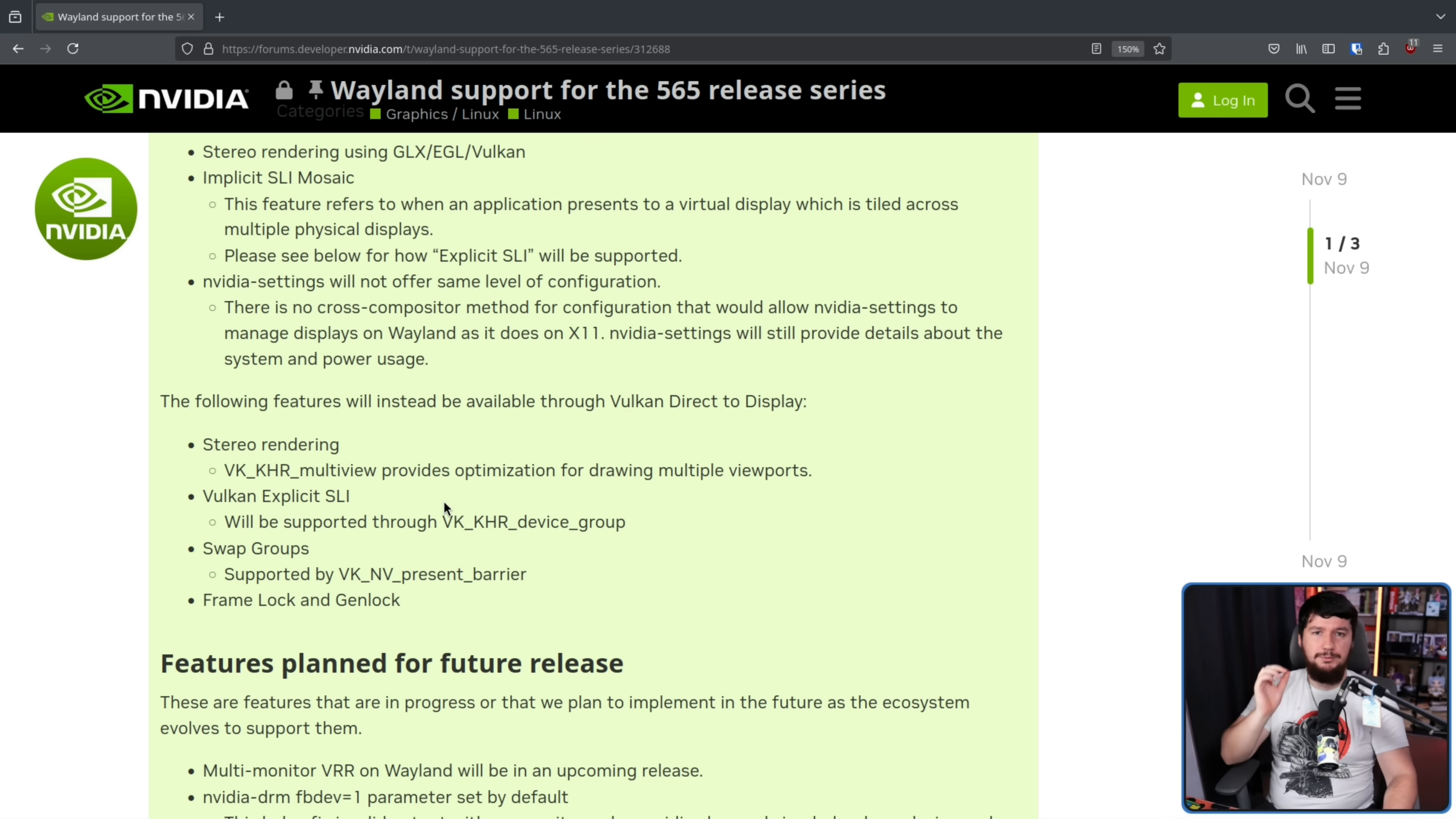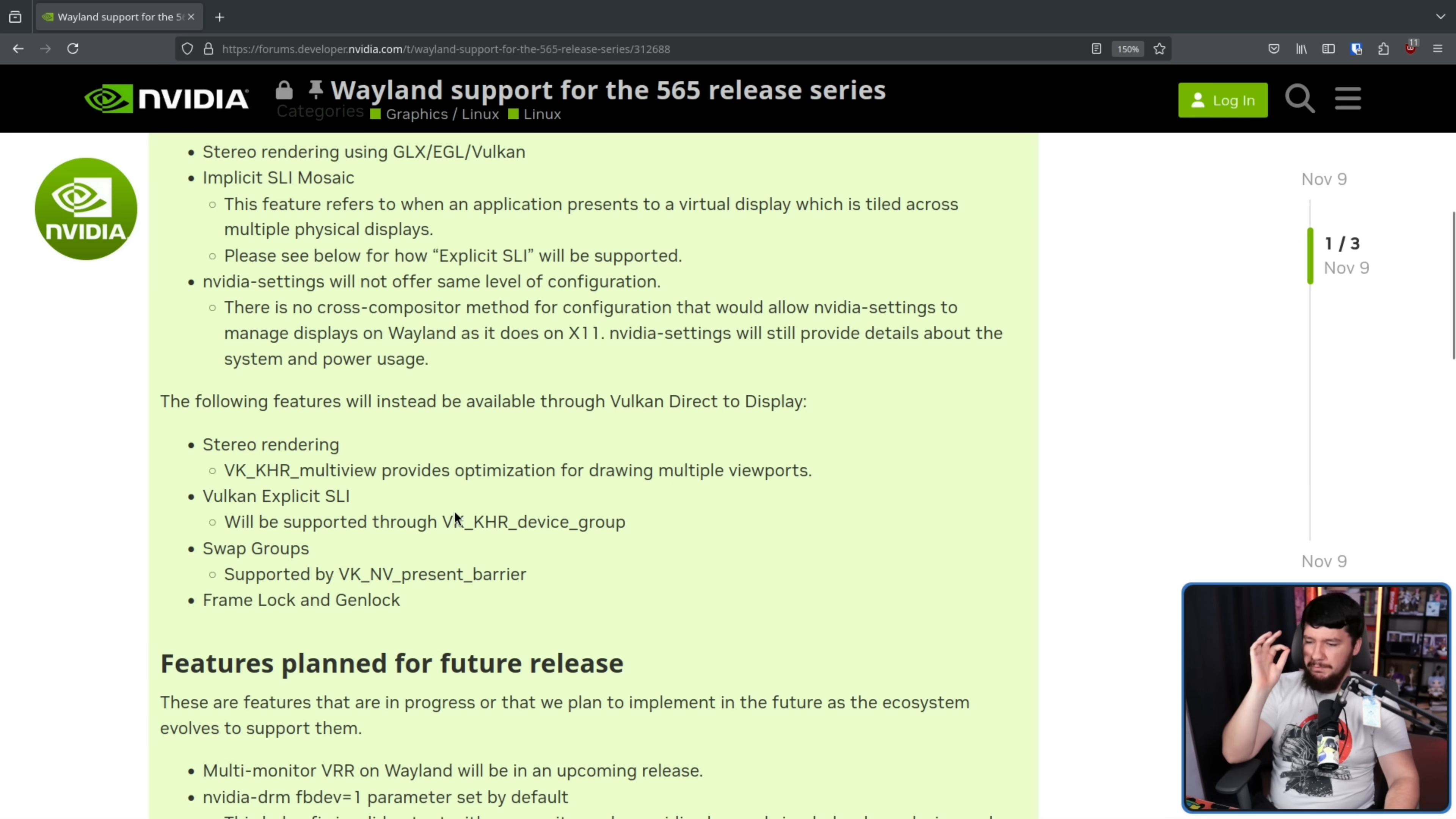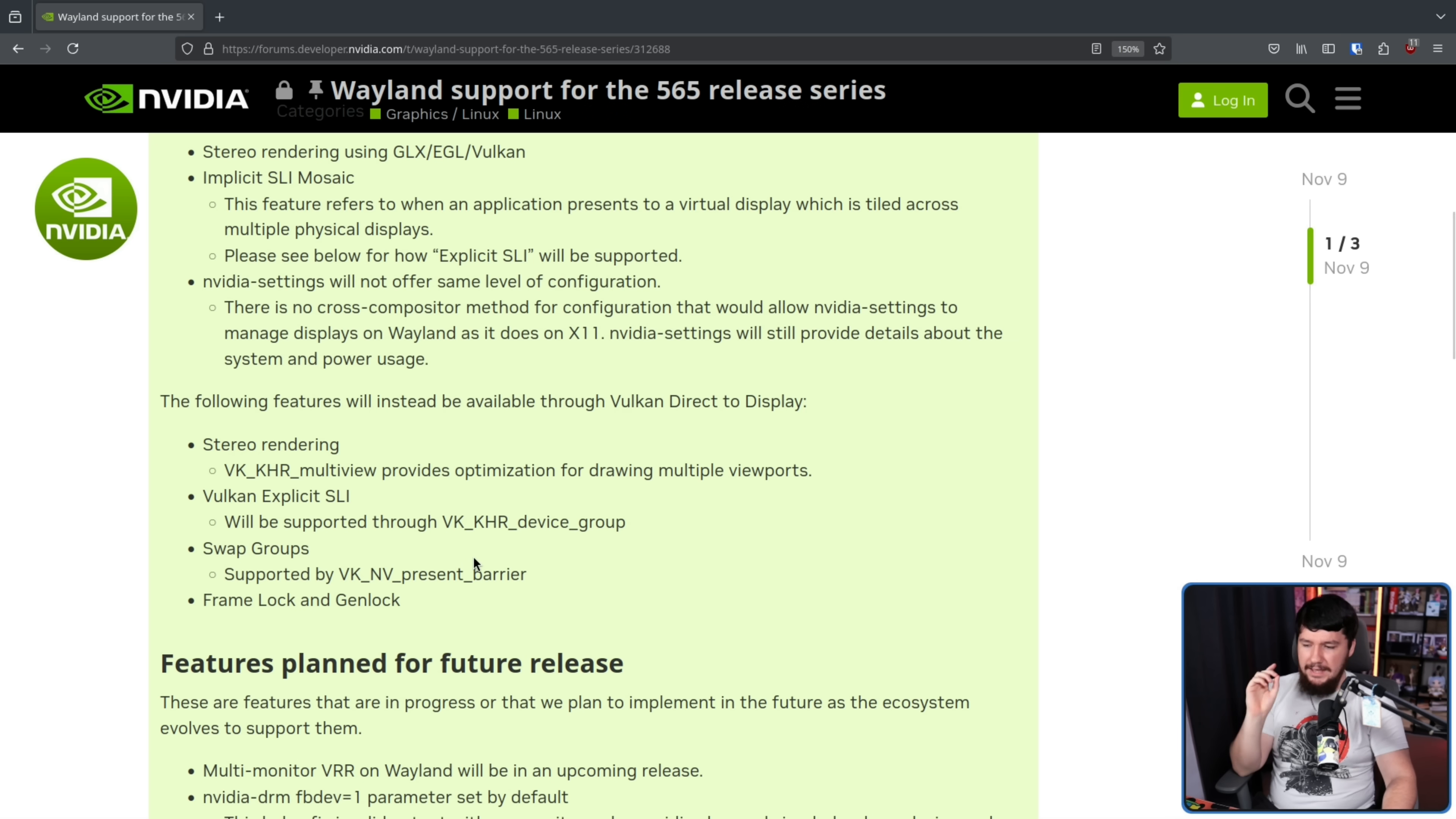Further features being done through Vulkan Direct Display are swap groups, supported by VK_NV_Present_Barrier, and FrameLock and GenLock.